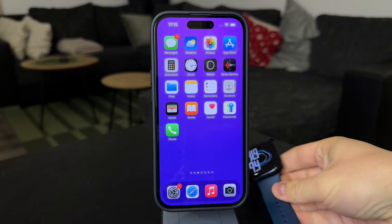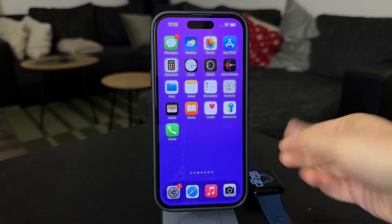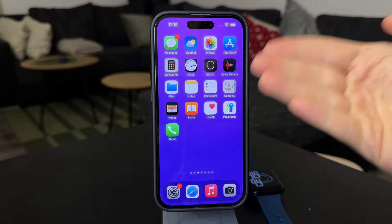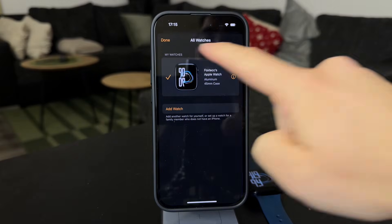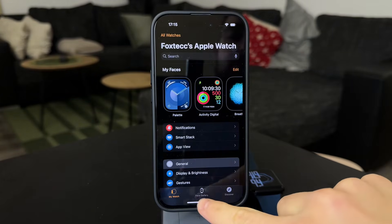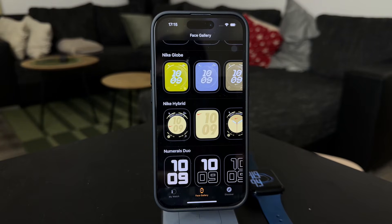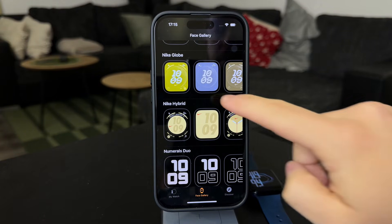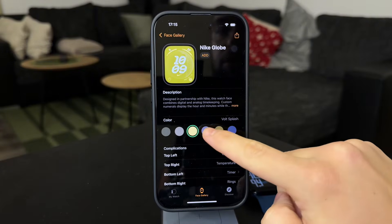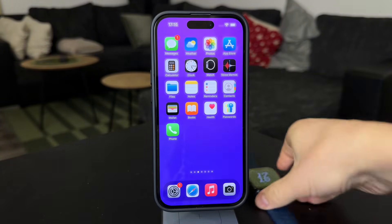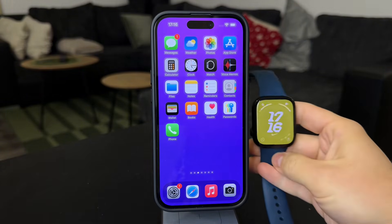The watch face can easily be changed either directly from the watch or from the iPhone as well. It's pretty simple. You can head over to the watch gallery inside the Watch app on your paired iPhone, find the one that you like, and then tap on Add to make it appear on your wrist. You can then switch between added watch faces by holding down on a watch face and swiping left and right.